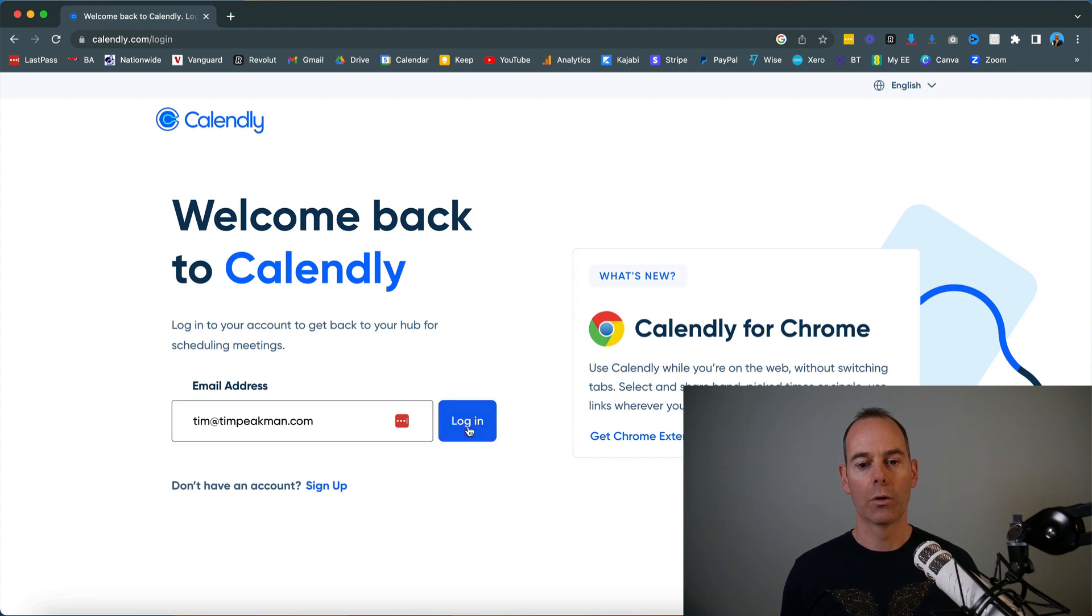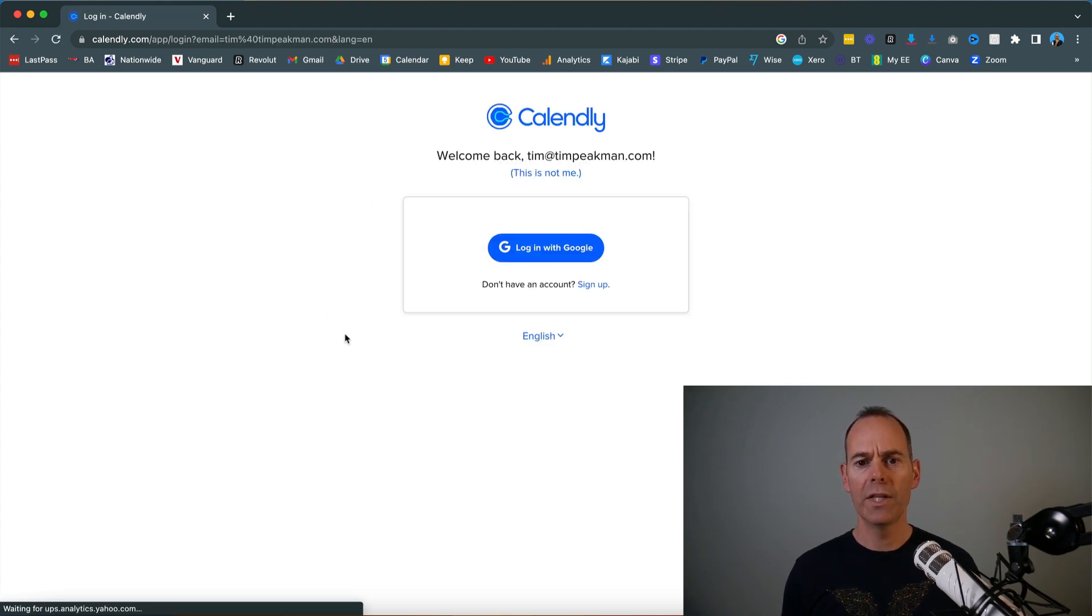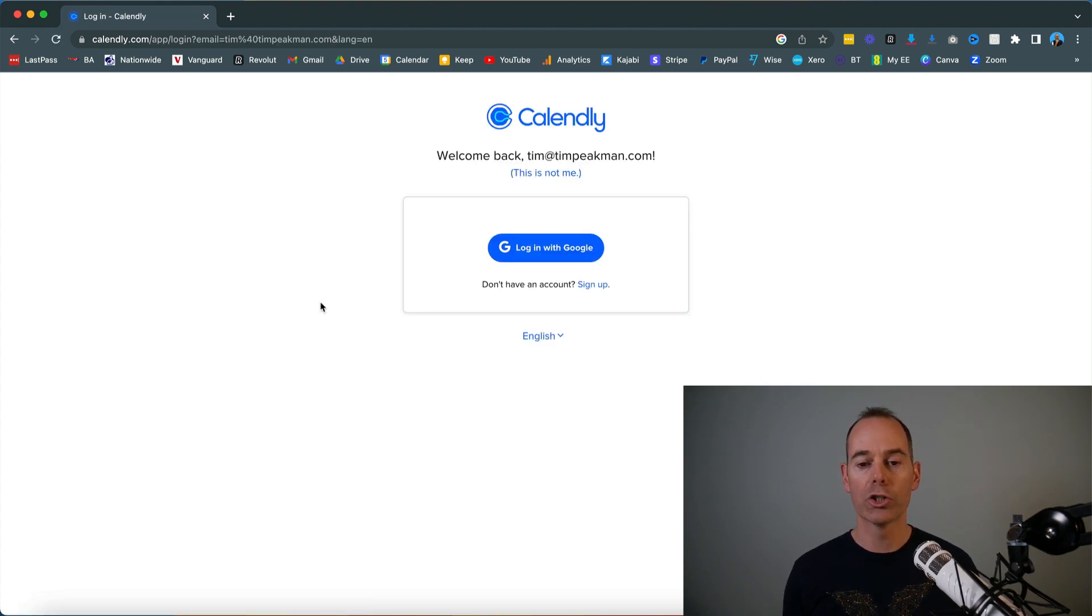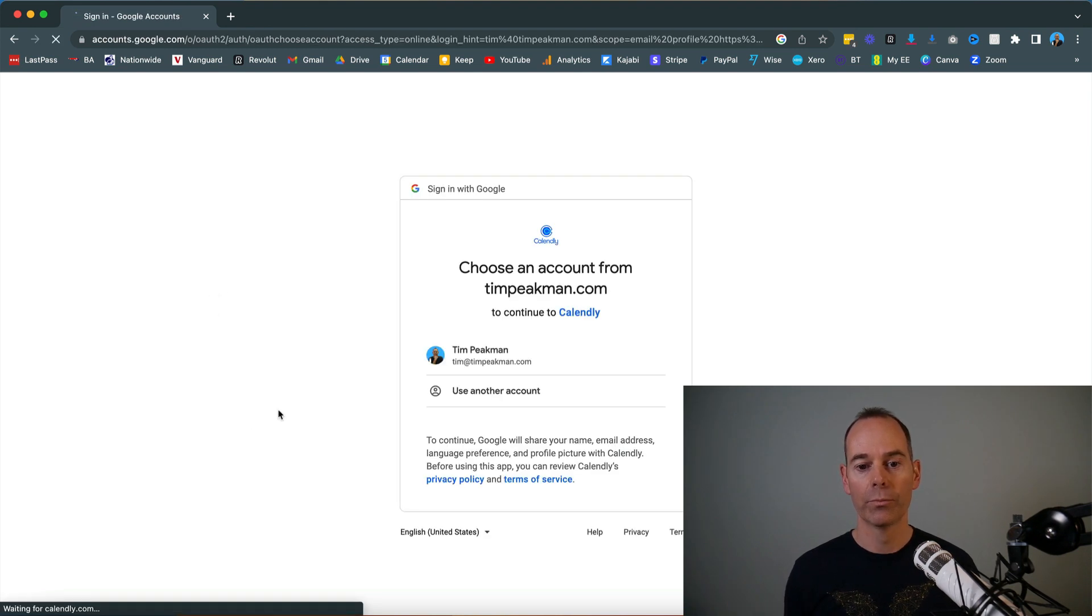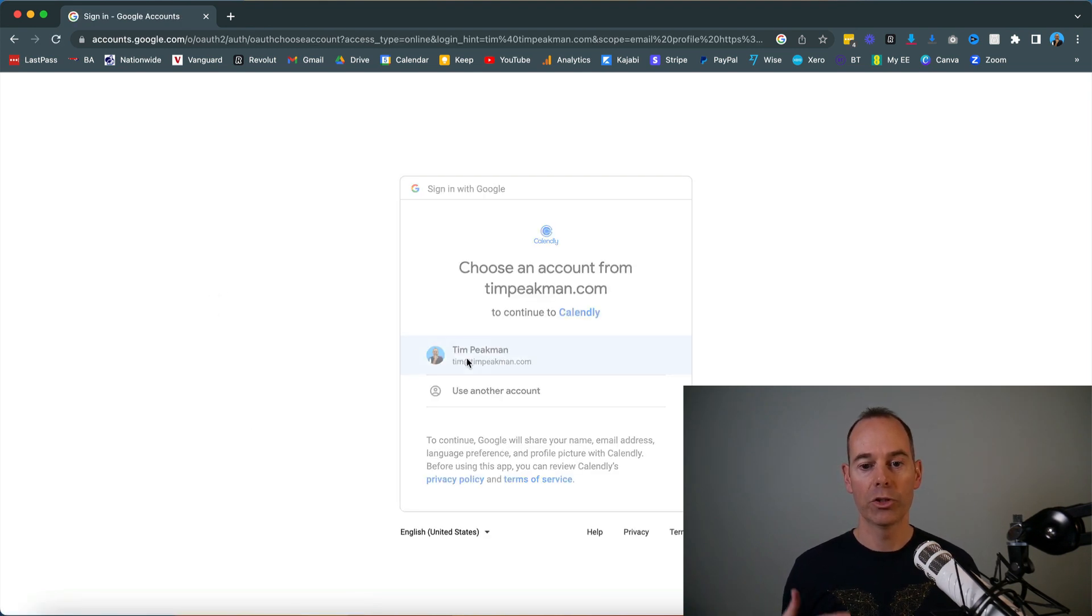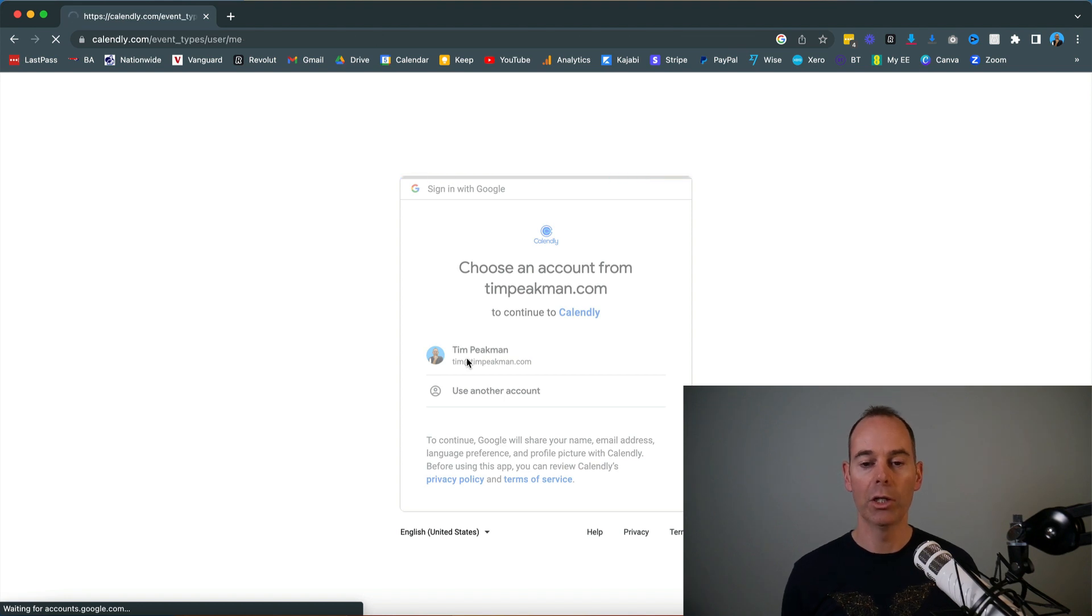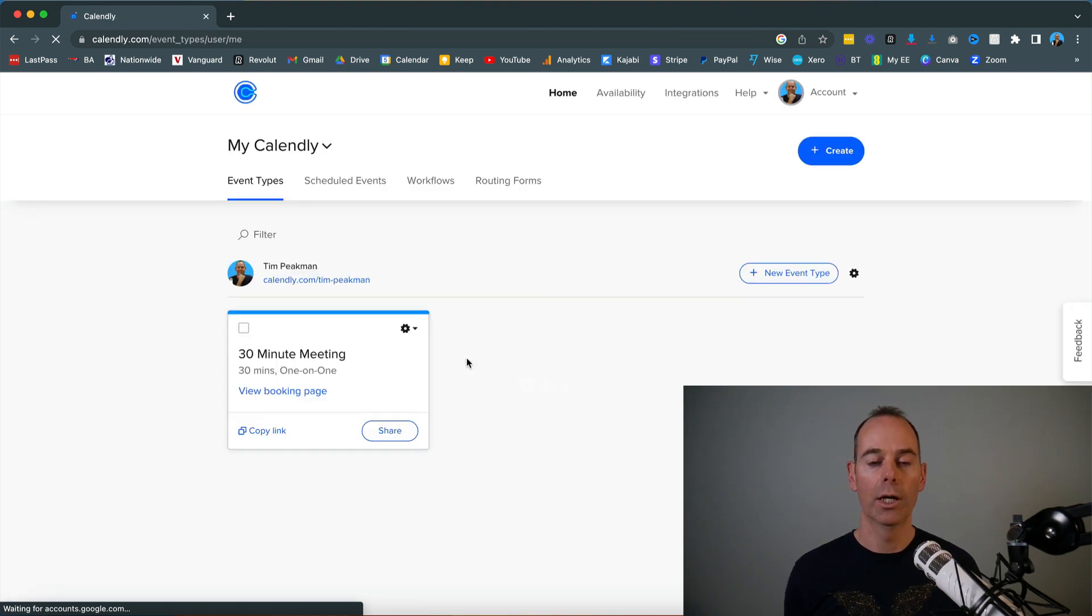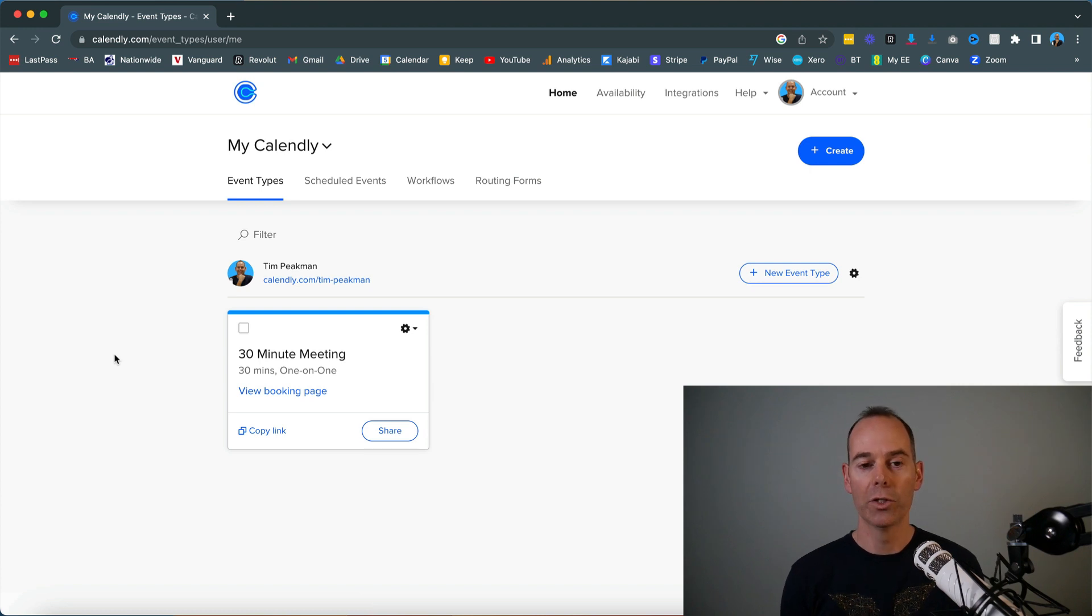I'm just going to log back in. It asks me to log back in with Google, so I click login with Google and it automatically pulls through my Google logins. This is all I use it for—a simple landing page.